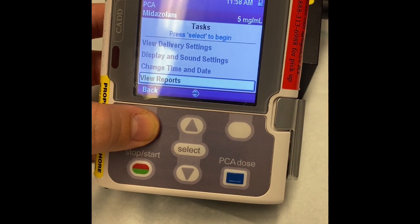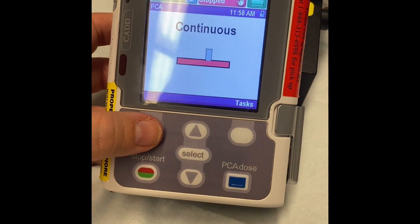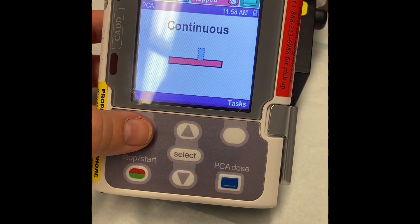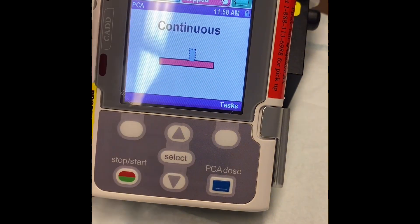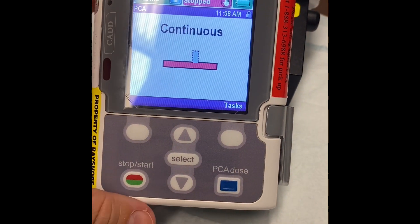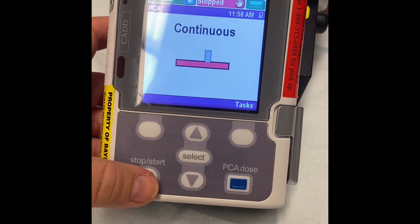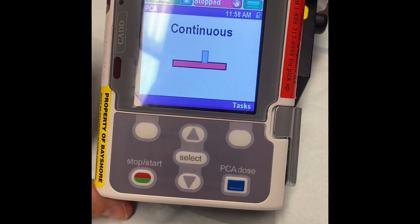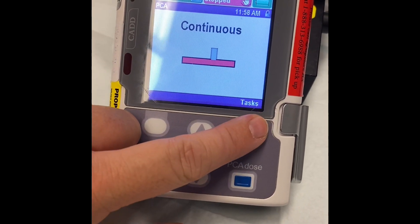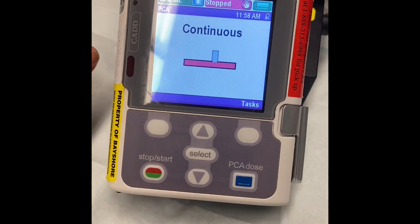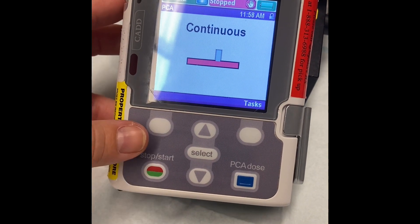Go back to your main screen and you can see what we were looking at before — this is a continuous infusion, this is how much is left in the bag, and it's not currently running, it is stopped. In order to start it again, if you had to stop it for some reason, you can press stop/start. But you do not need to stop the pump in order to go through these tasks with your nurse colleague. They are co-signing with you.